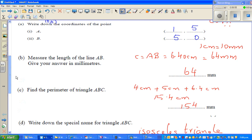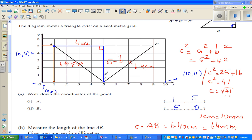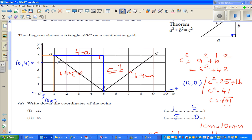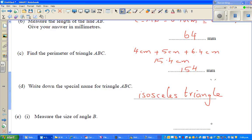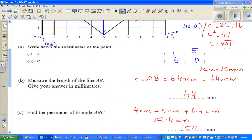Now find the measure of angle B. The question is: what is this angle? We can see this is a 3, 4, 5 triangle, with sides 5 and 4. We have to use trigonometry to work this out. I will continue this in the next video.